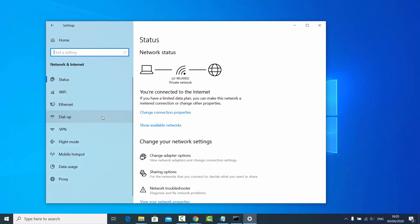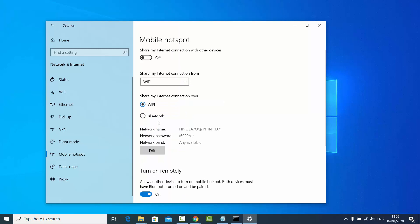Here you will see the Mobile Hotspot option, so just click on it. Once you do that, you will be able to see your mobile hotspot details — this will be the name of your hotspot. In my case it's HP, and the network password is shown here.